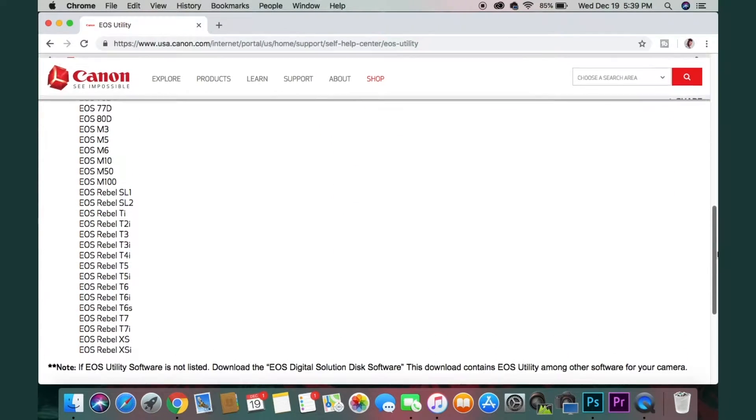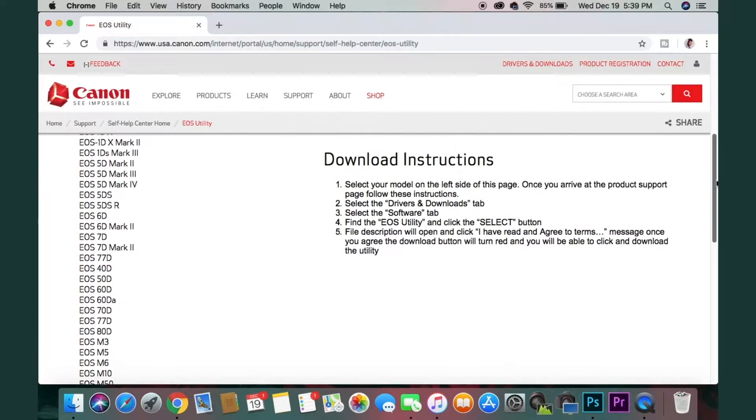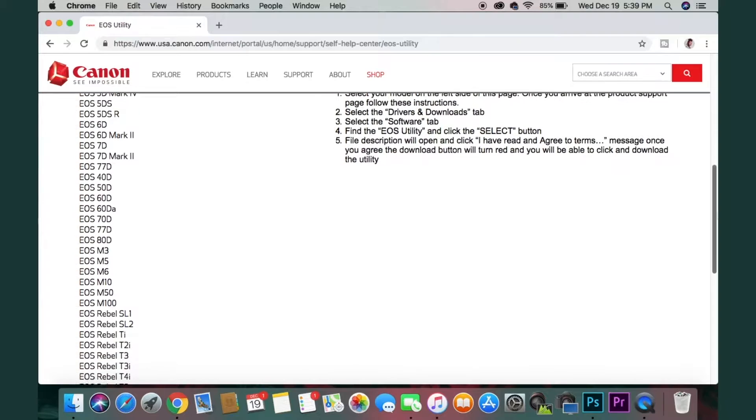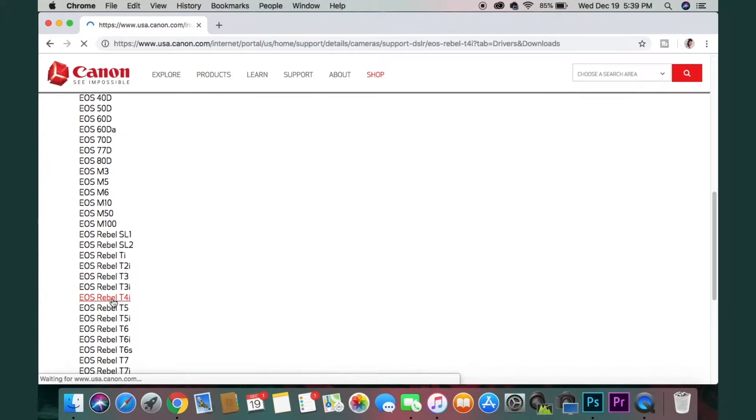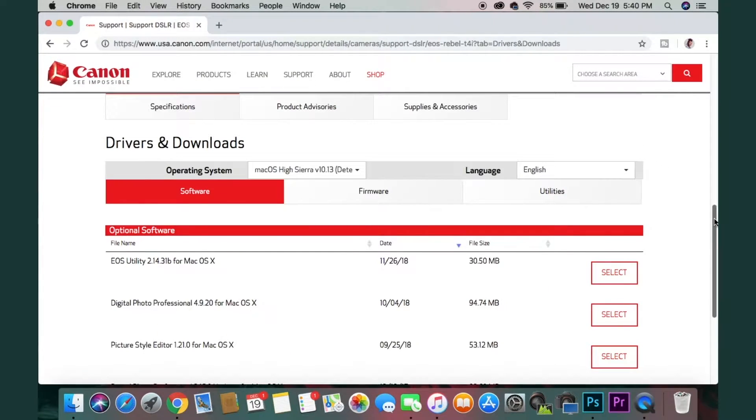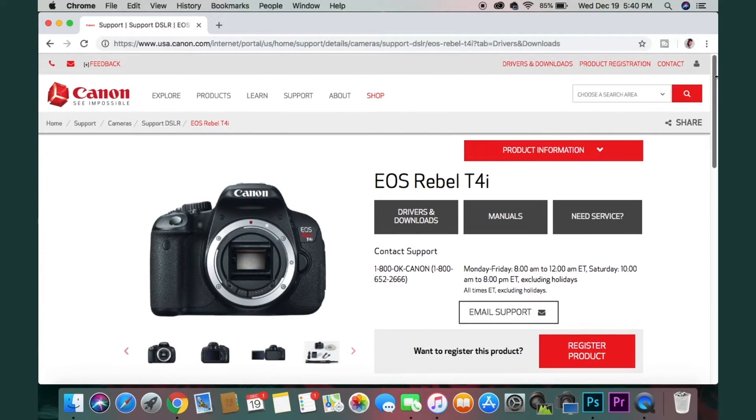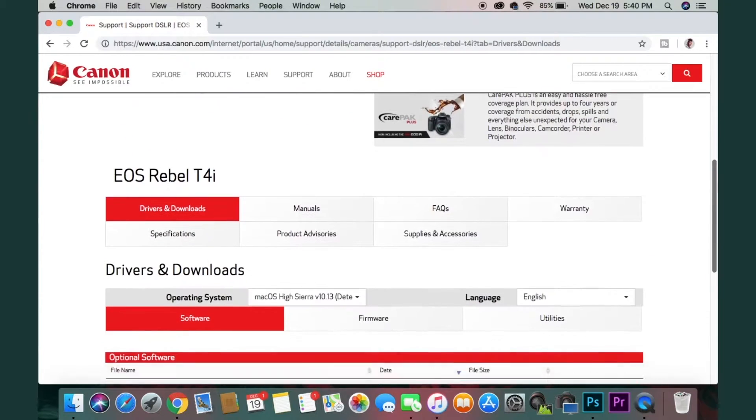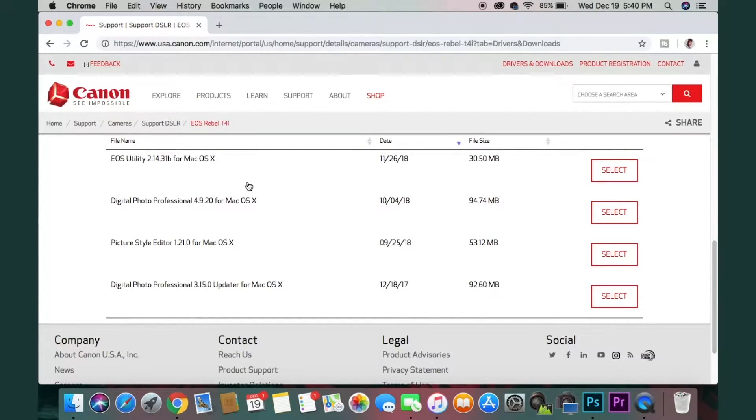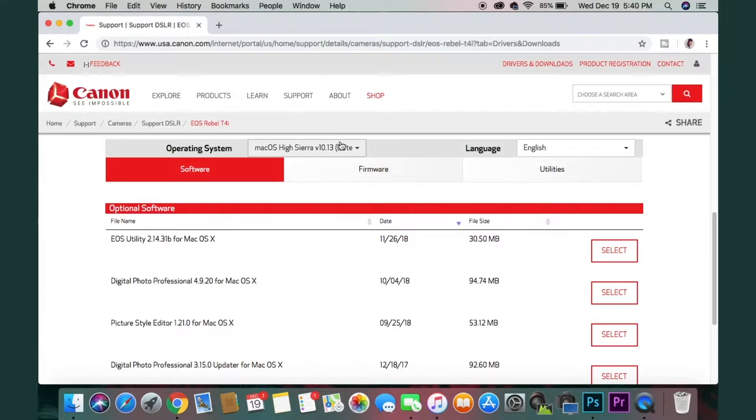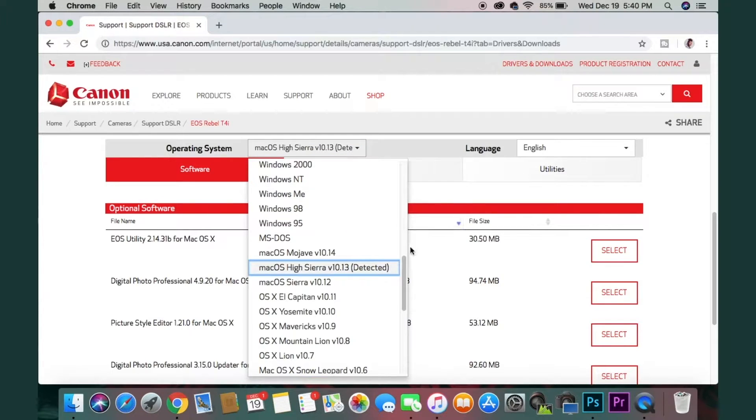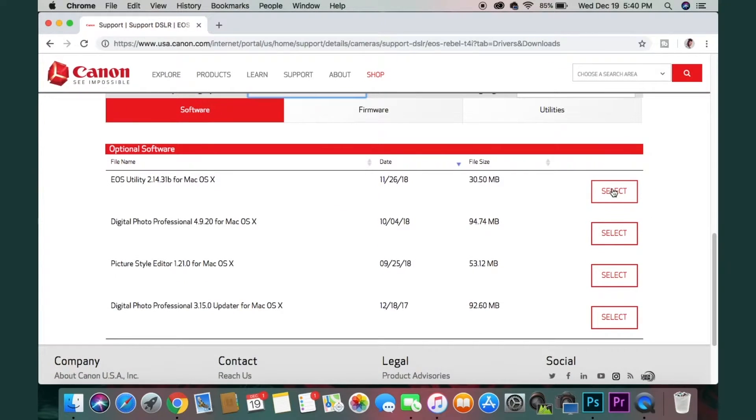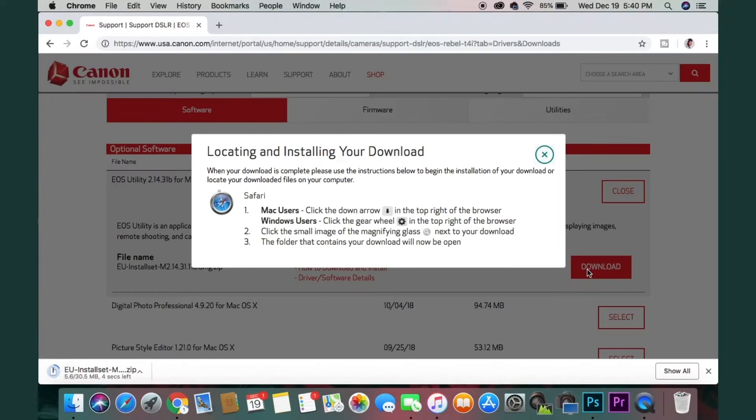You want to find whichever one that you have. I have the Rebel T4i, so that's the one I'm going to click on. This is the page that it's going to bring you to. It's going to show you the camera and then towards the bottom it'll have the links for you to download the programs. These are the programs that are going to allow you to use it as a monitor. First you want to make sure that you have the right operating system that matches with your computer. Mine is on the right one already, and you're just going to select the first one to download. After you download that, you're also going to select the last one.